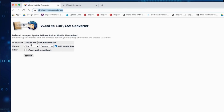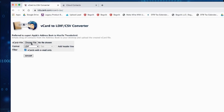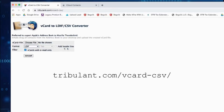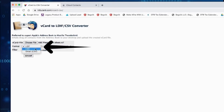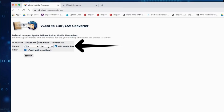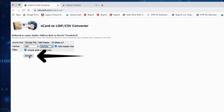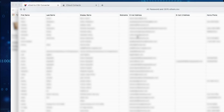For both iPhone and Android users, here's your final step. Go to the website you see on the screen, choose the file, choose format CSV, change tab to comma, and click Add Header Line. Voila! Your contacts are now in CSV format and ready to import into your CRM.